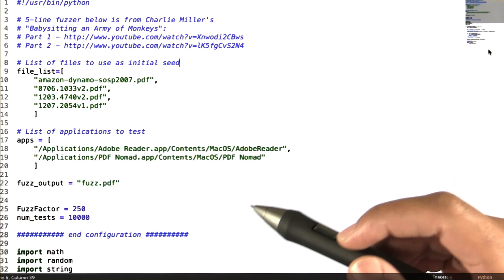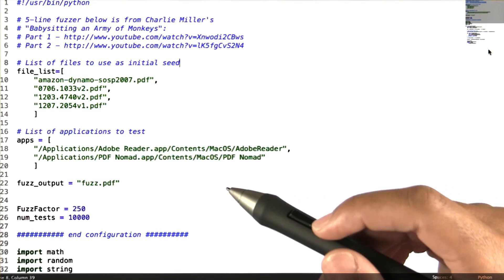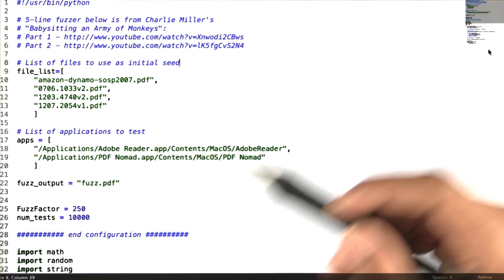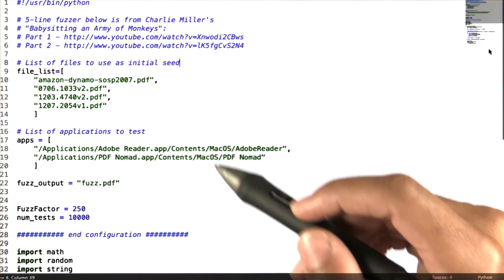Welcome to problem set four. In this problem set, I'm going to have you all write a random tester, or fuzzer.